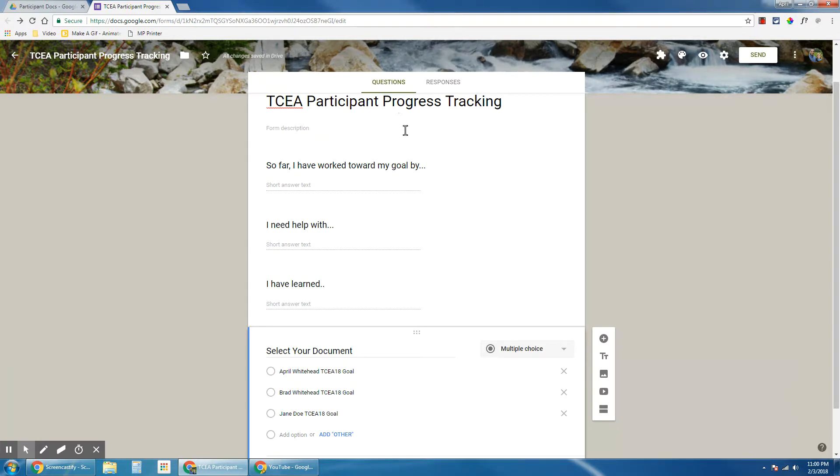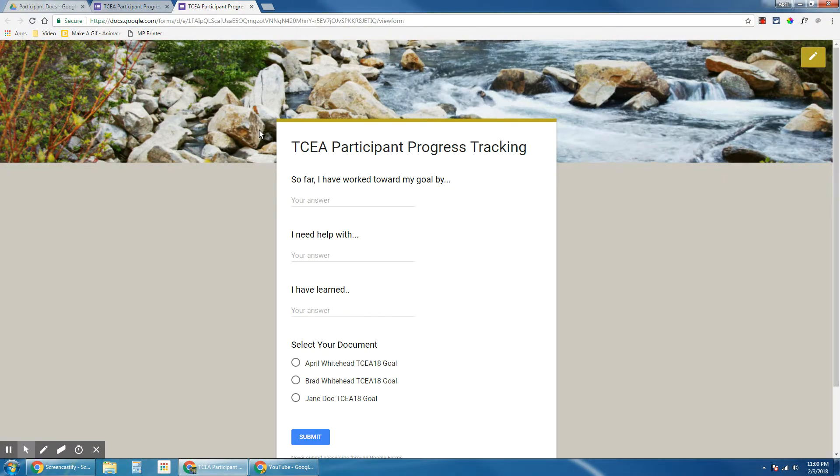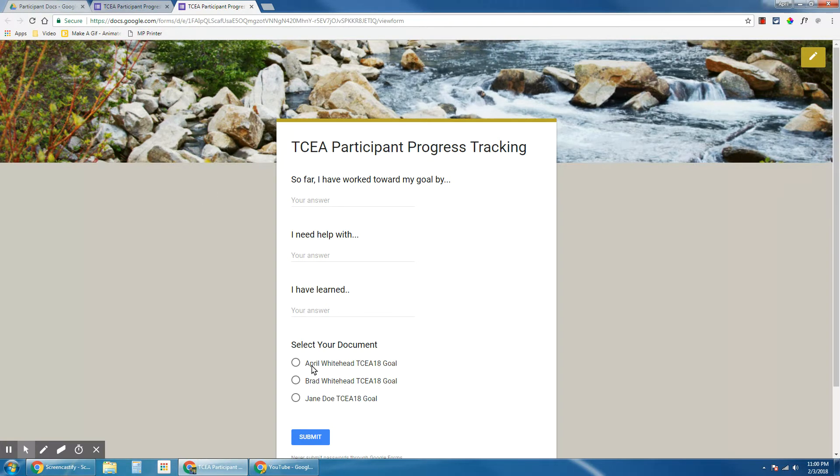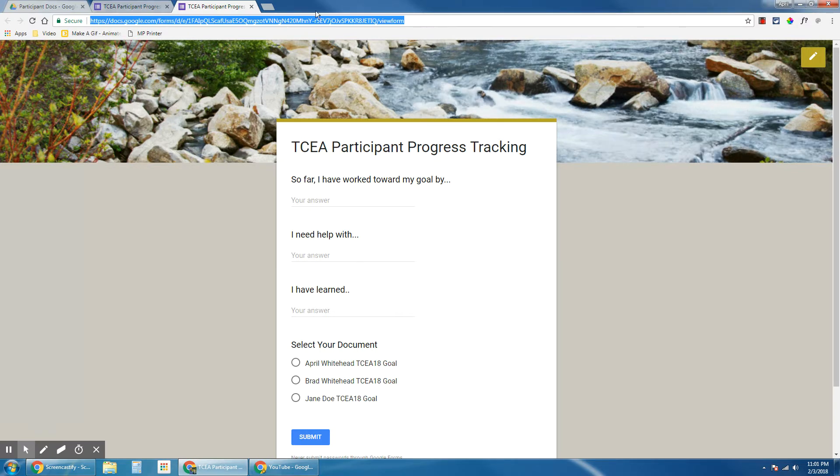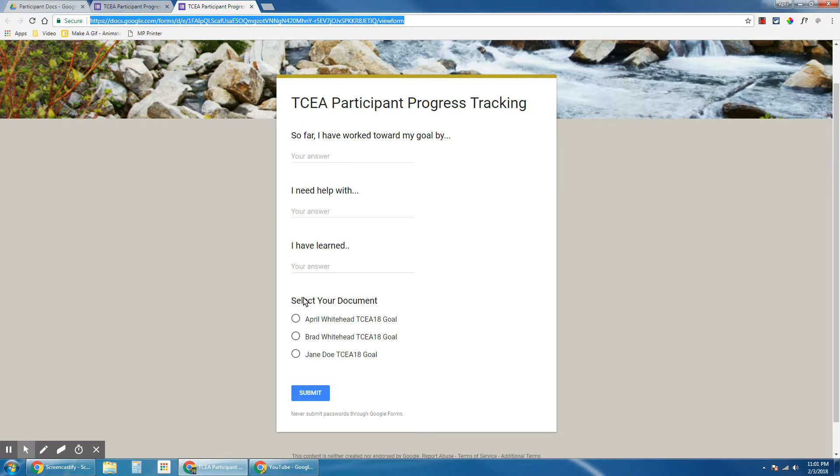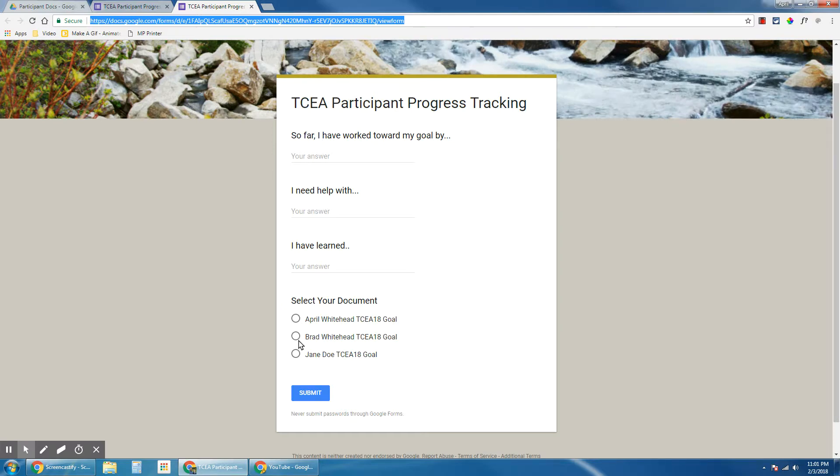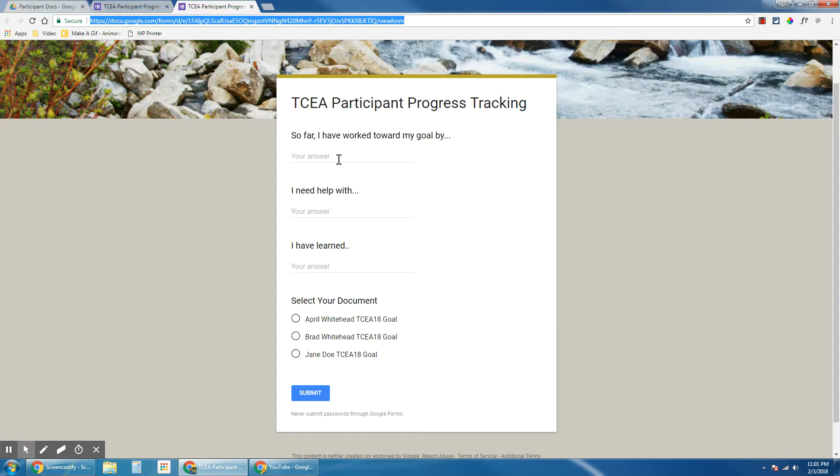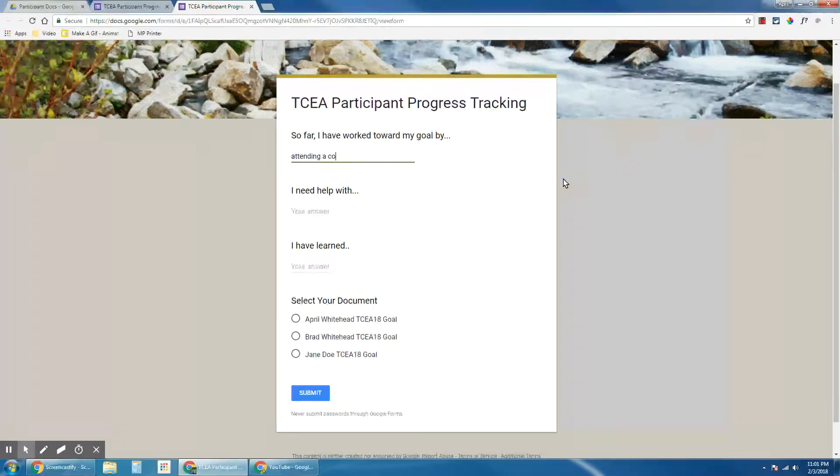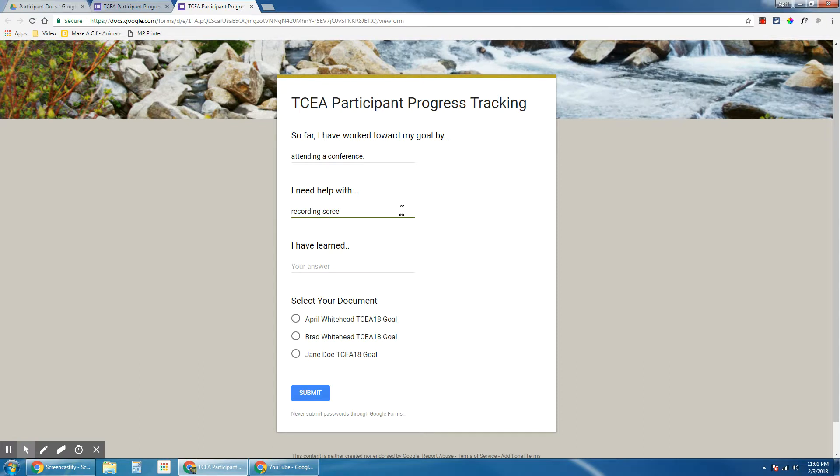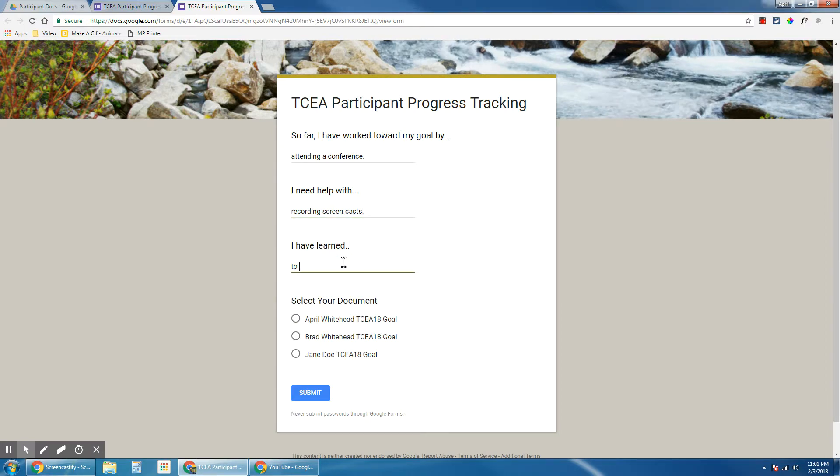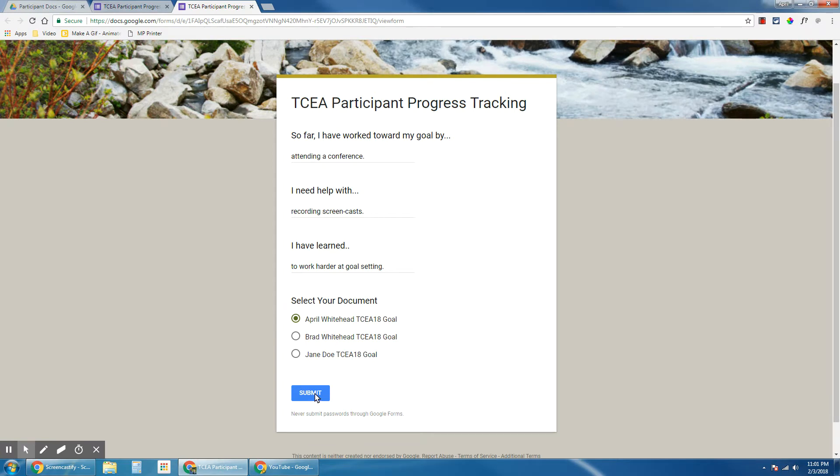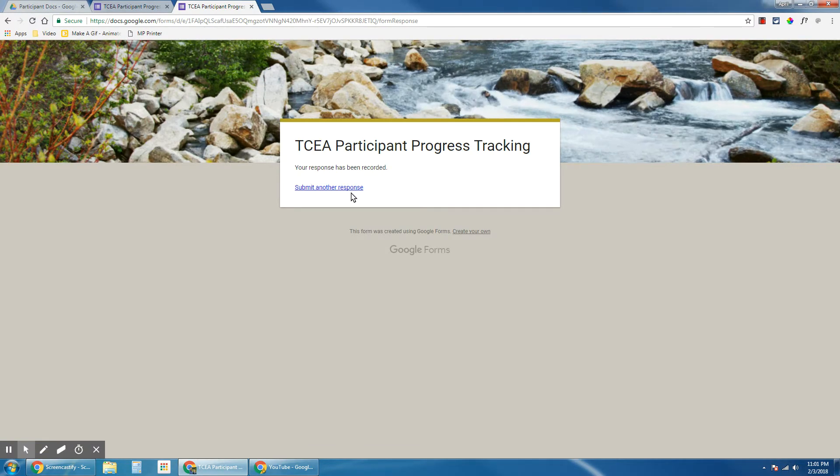And the way we start to use this is by opening up this form. So I'm going to click the preview so I can fill it out myself. What you would want to do is, let's say if I wanted April or Brad or Jane to report on themselves, I would send them this link and they would fill it out. You do have to trust your participants or whoever is setting goals and updating their goal tracking to select the correct document here. So I'm going to go ahead and fill this out for myself, and then I select my document and then I'm going to click submit.